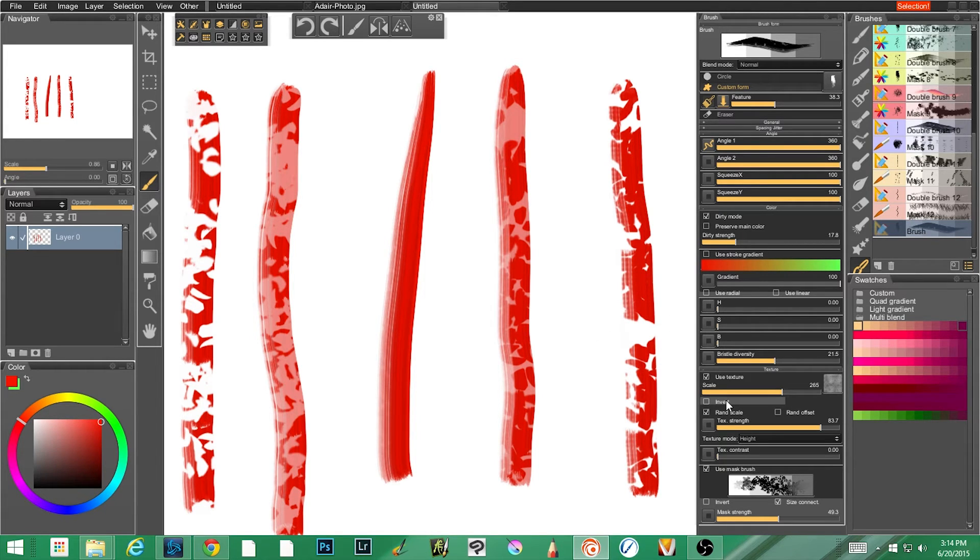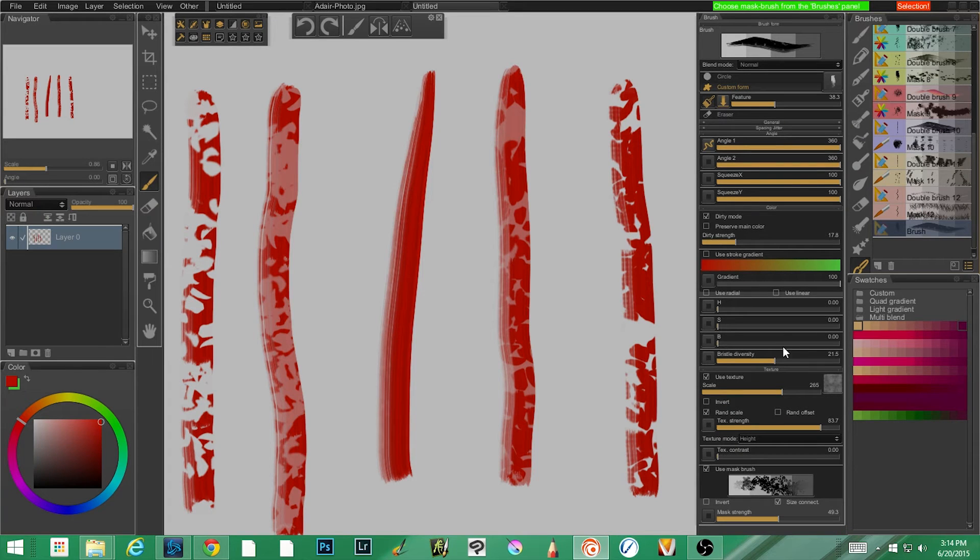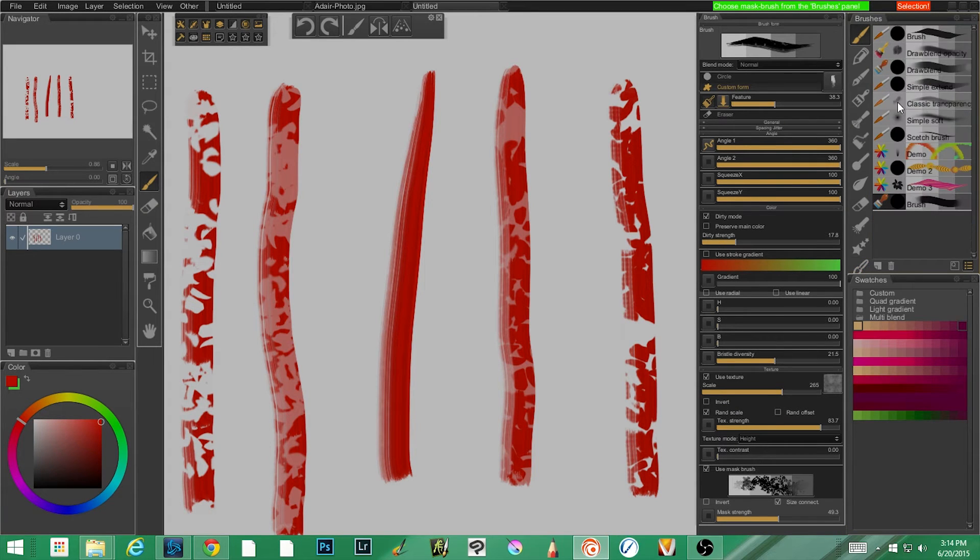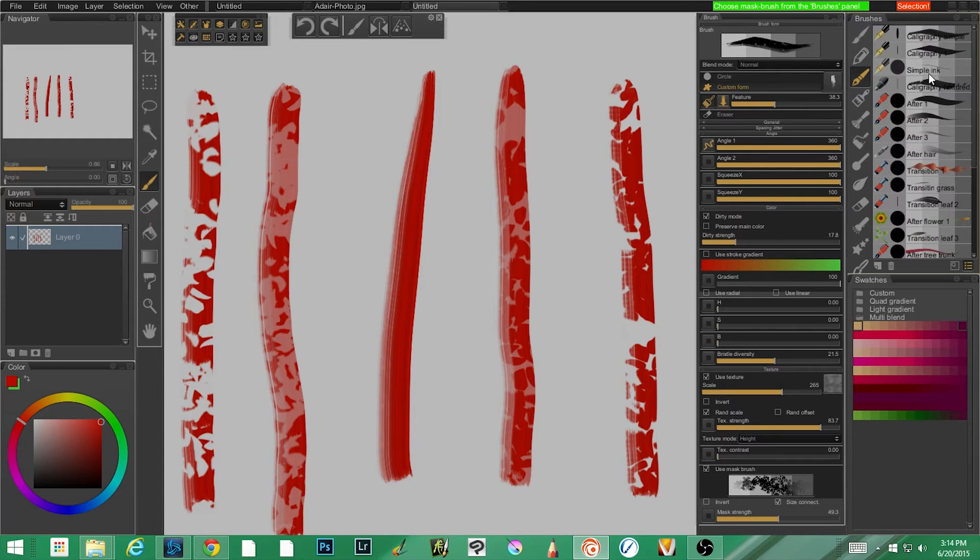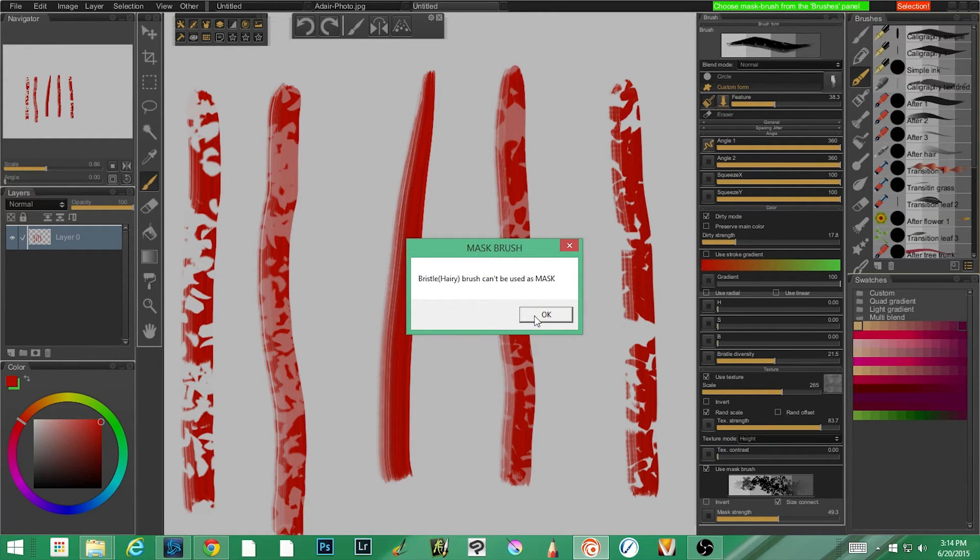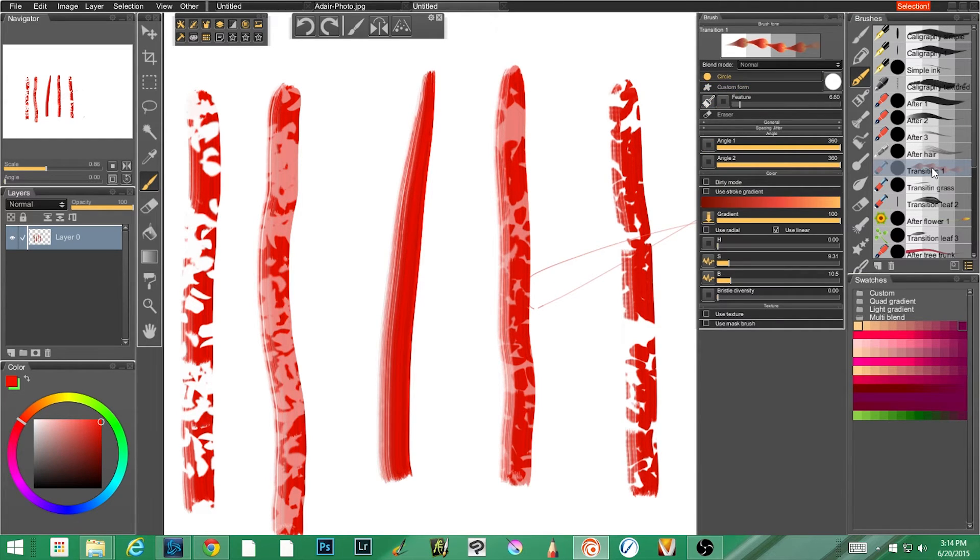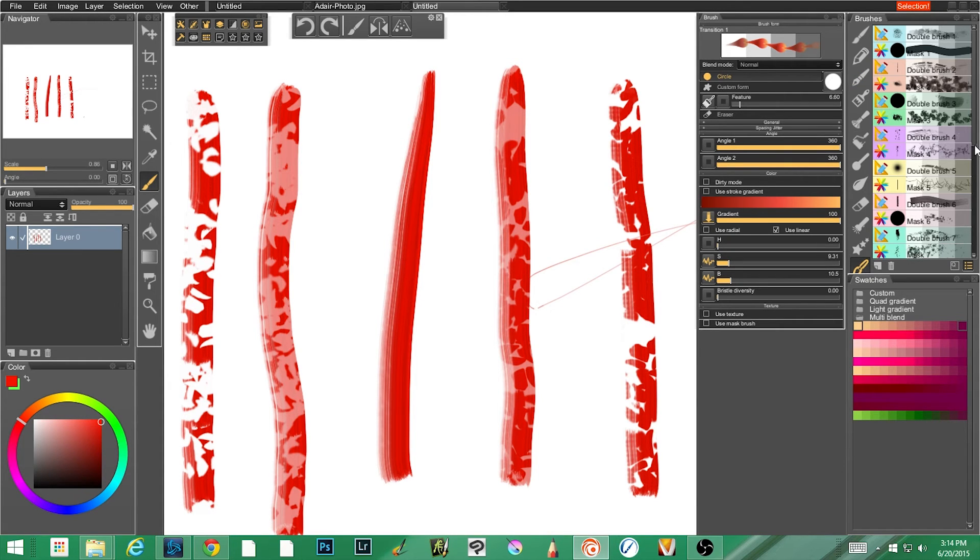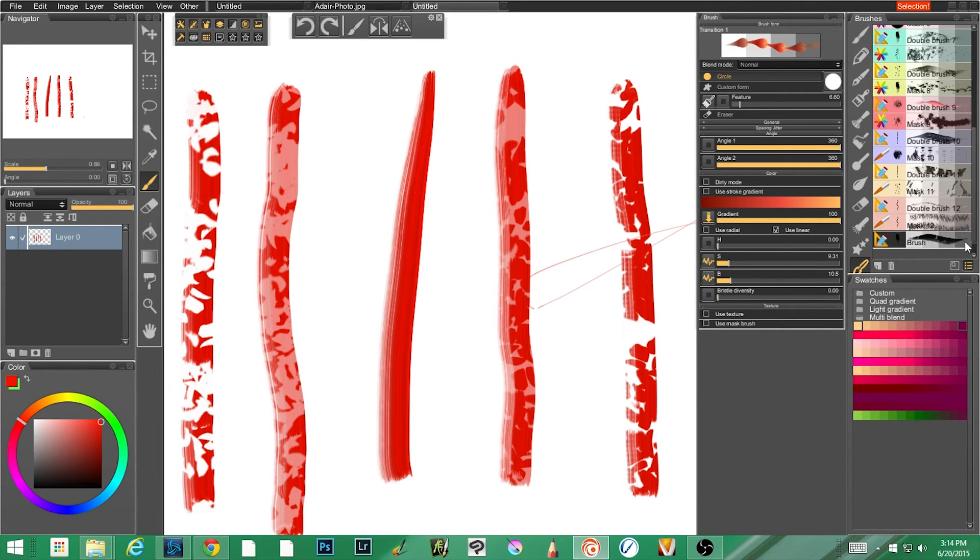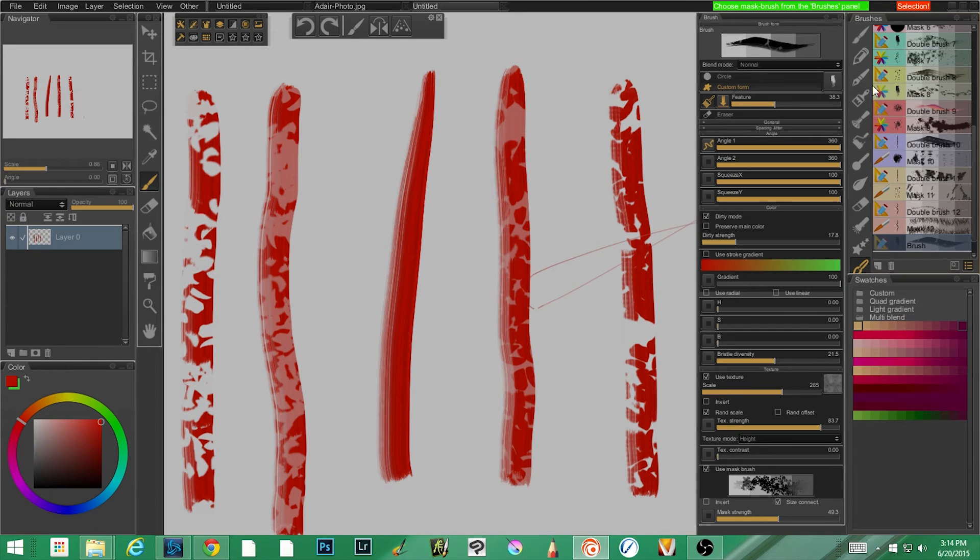We can, and now understand that not all brushes can be turned into a mask. So if I were to click this and then say, for example, come to calligraphy bristle hairy brush, can't be used as a mask. Okay, that's fine. What about transition? Let me grab my brush.